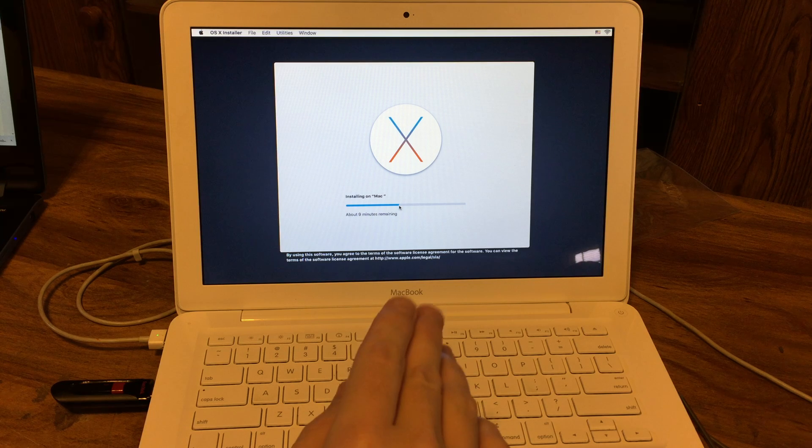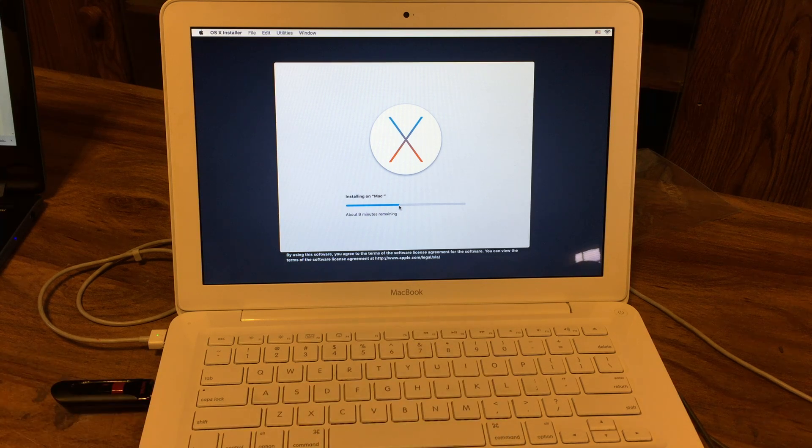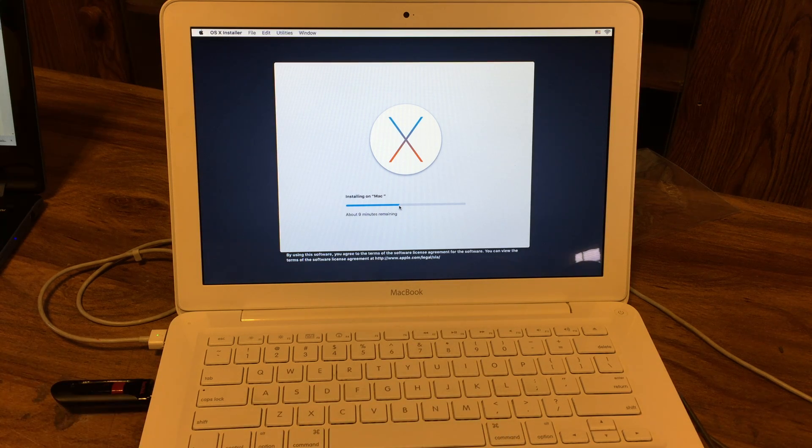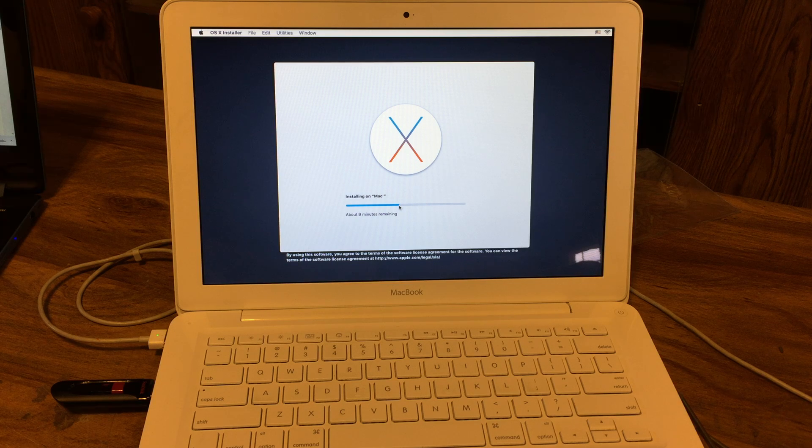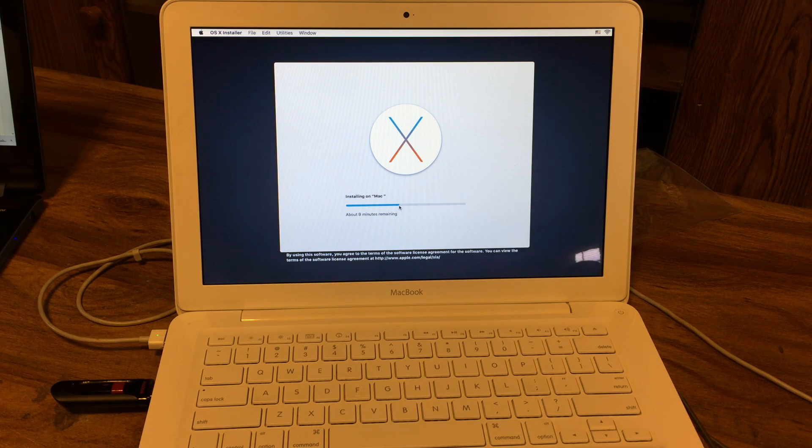Here I got a late 2009 unibody Mac. I got this thing off Amazon for $150. I'm currently installing El Capitan onto this thing.